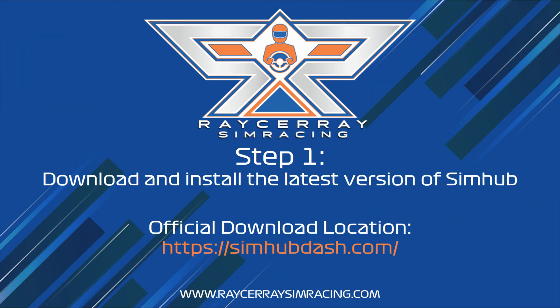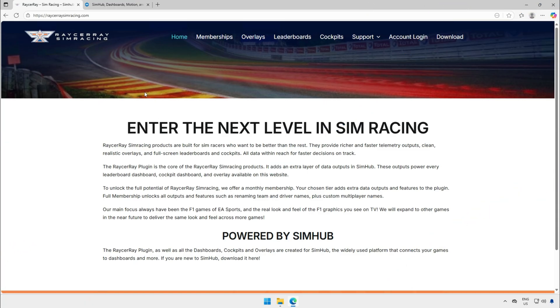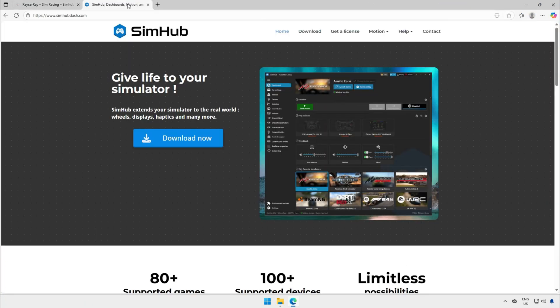Now we can start with the installation. Step 1. The first step you need to do is to download the latest version of SimHub. You can download the most recent version on simhub.com.